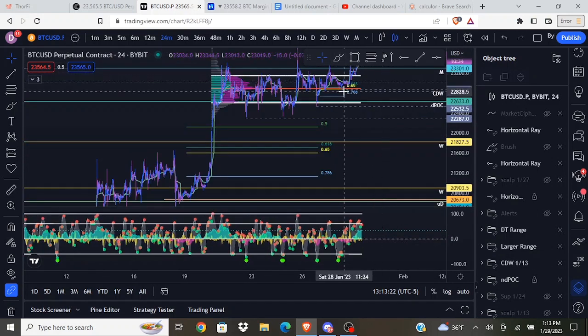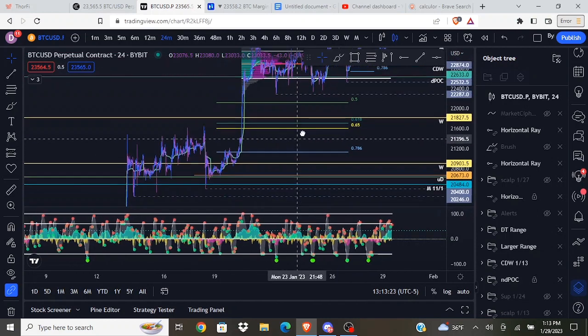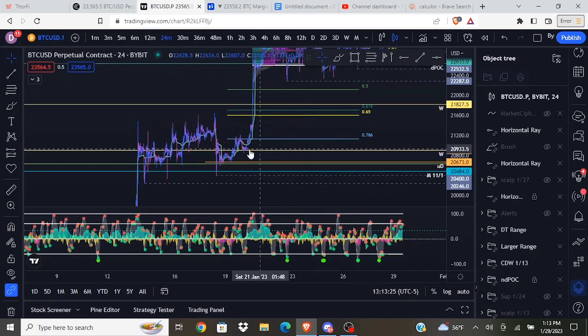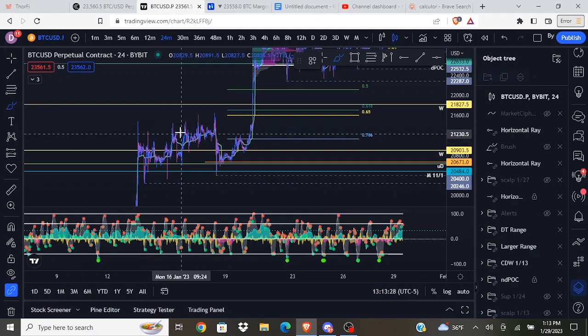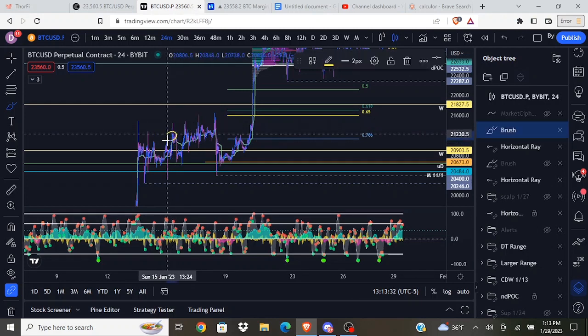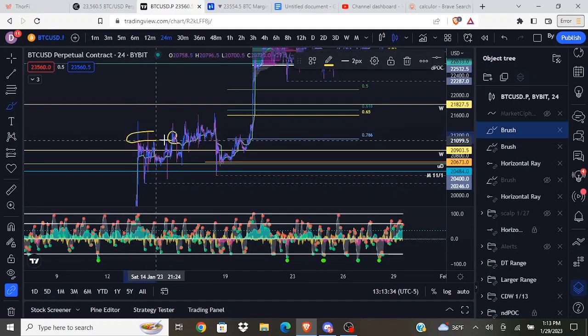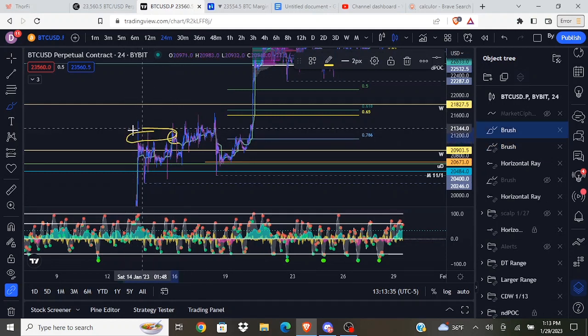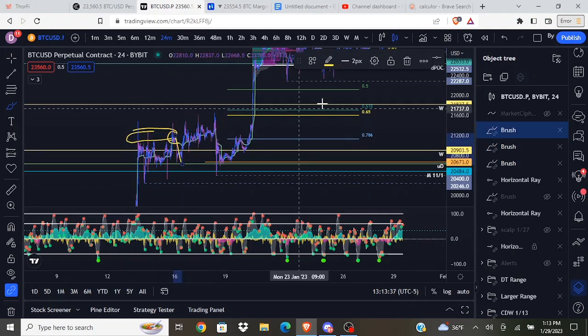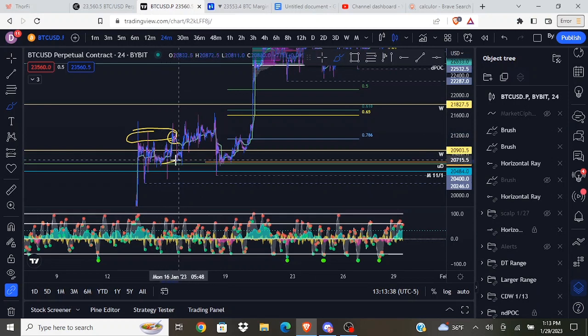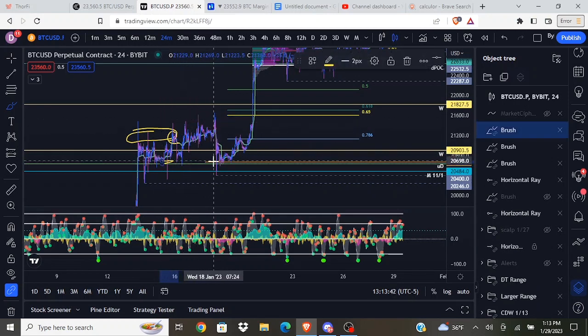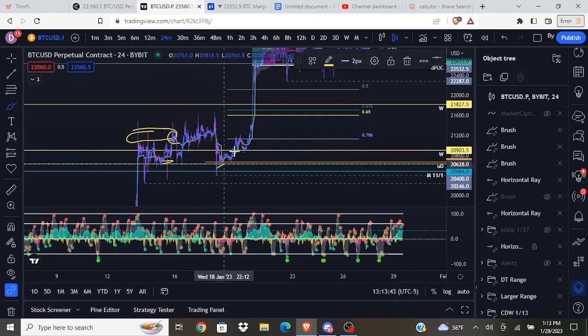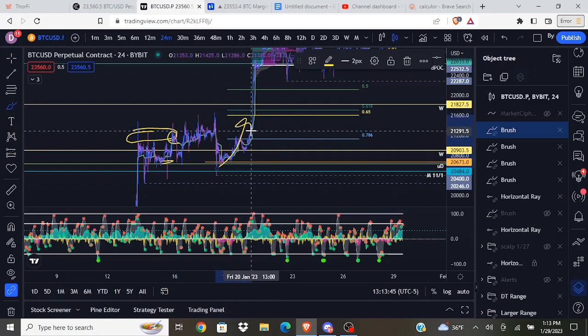I also think it's possible that we don't, that we continue chopping around. If you look at the last range that we traded in, we saw something similar where we got some price action above an area where we didn't have any price action previously, and then we just kind of dropped down, stopped out everybody that longed in this area, then we kind of continued chopping around. We didn't get the move up until much later.